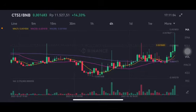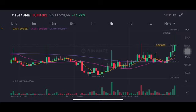Hello everyone, welcome to Cynthia Montana's channel. I'm going to talk about CTSI price prediction. Before I start, don't forget to like, comment, and subscribe. I'm not a financial advisor; I'm just going to give you some prediction using technical analysis.